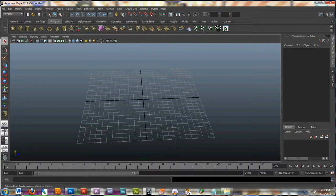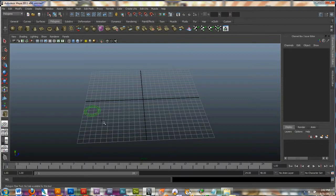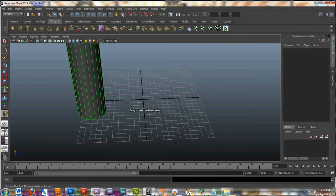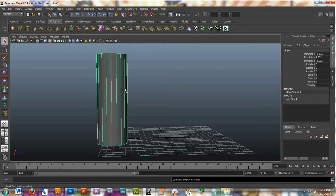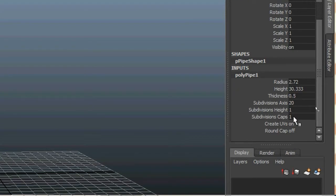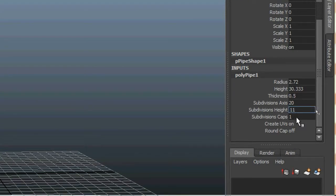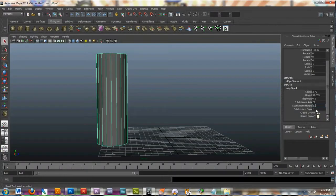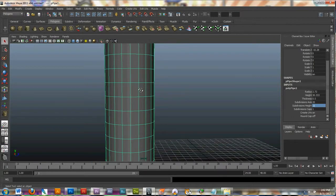I'm going to choose my polygon pipe, click on it, drag to make kind of a circle, and then lift it up. I'll grab my selection tool, click on it, go to the inputs for the pipe, and give it 11 subdivisions on the height. Now I can see my pipe has a lot more parts.